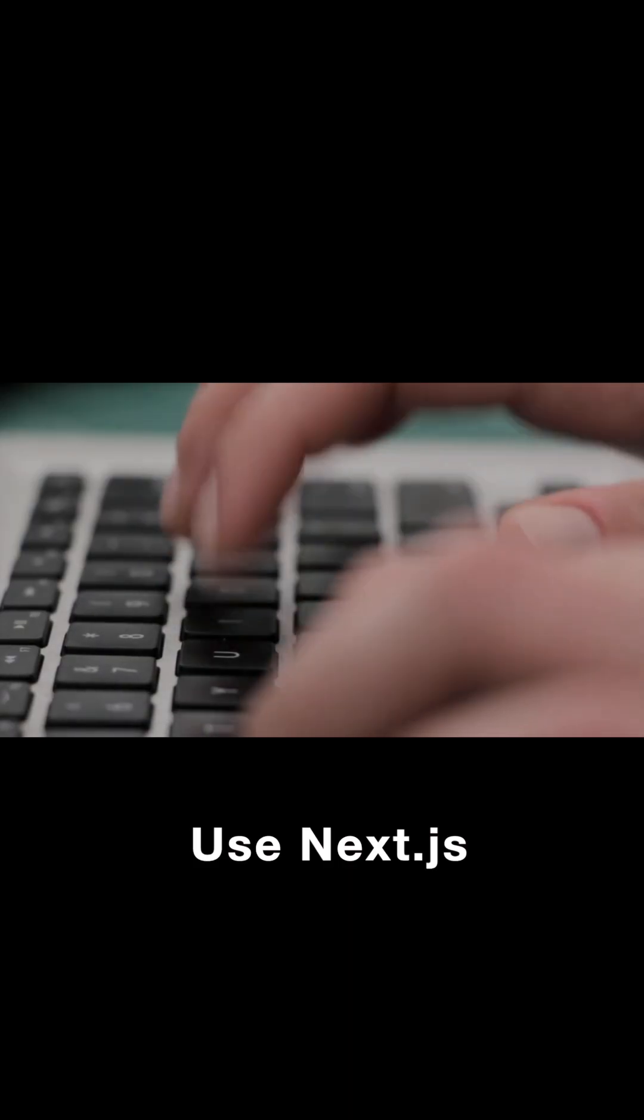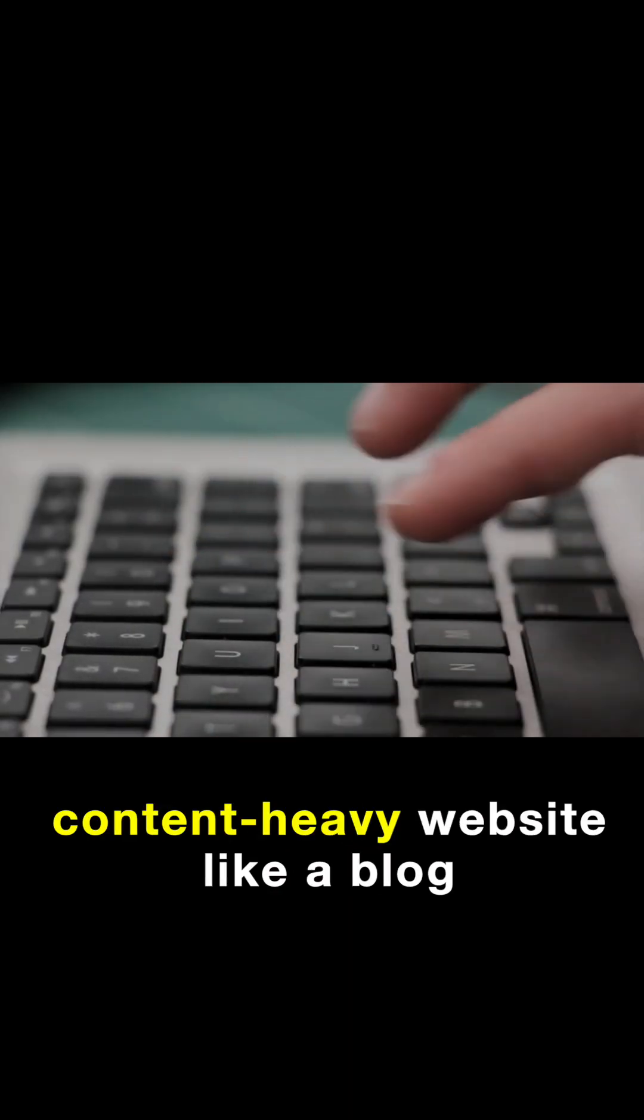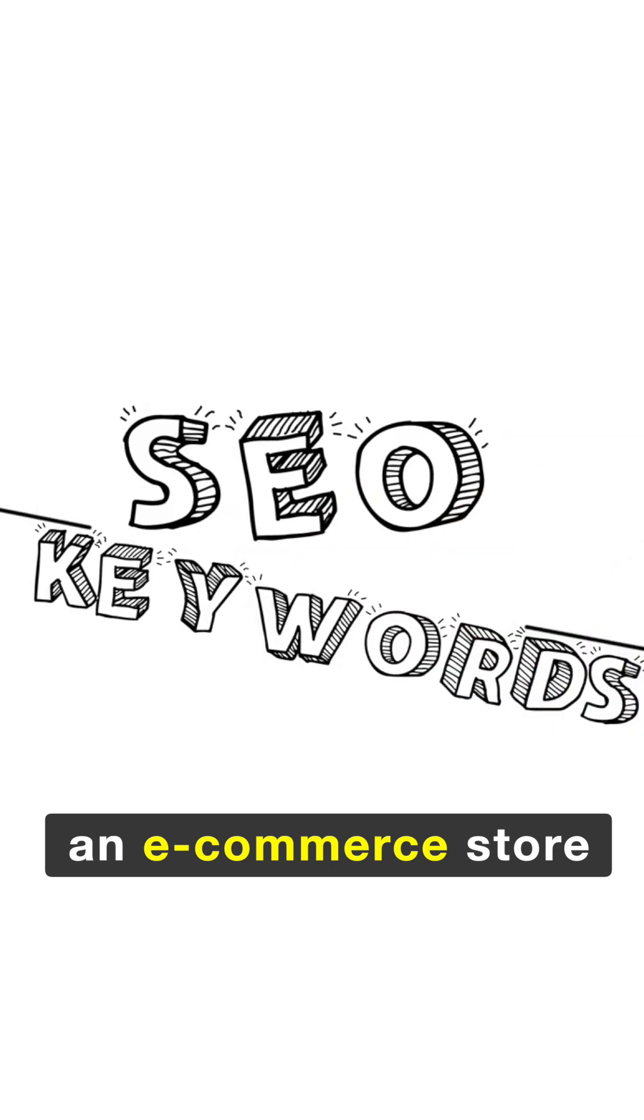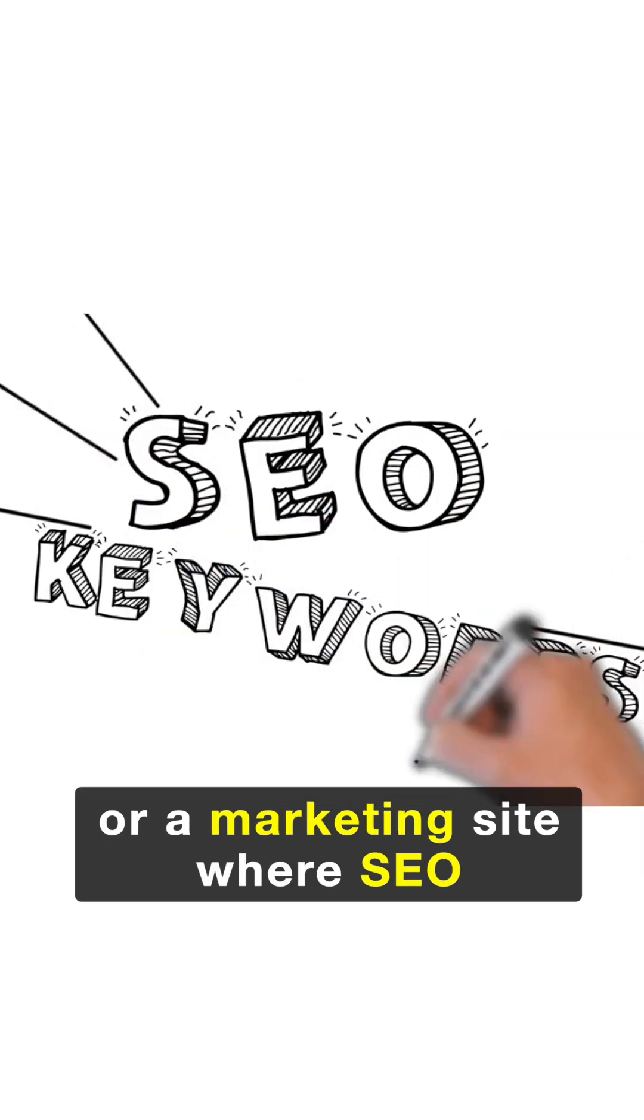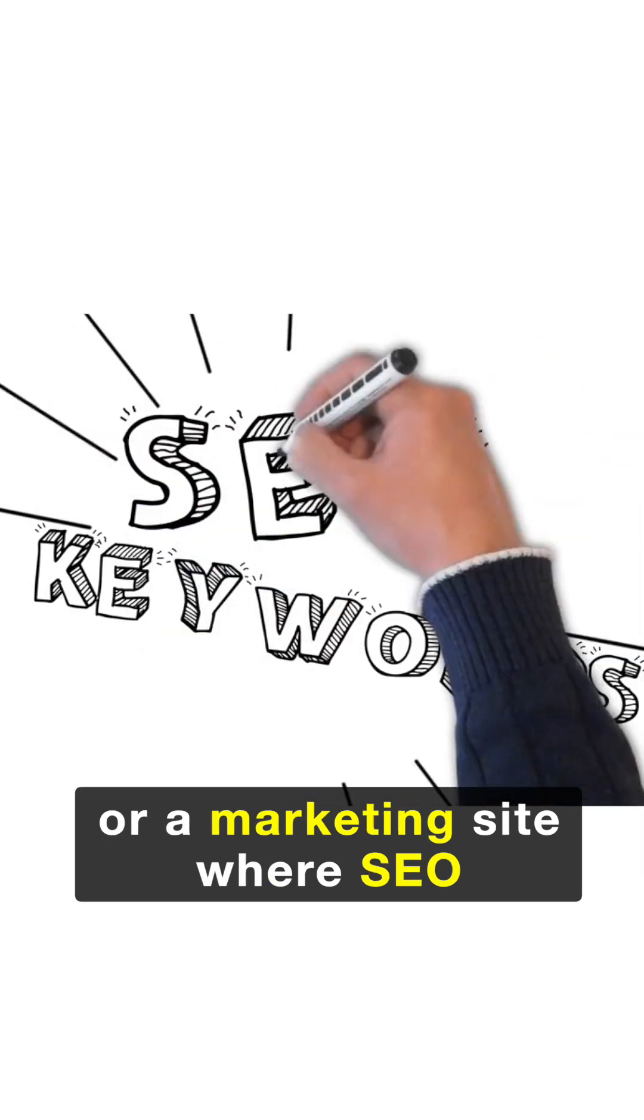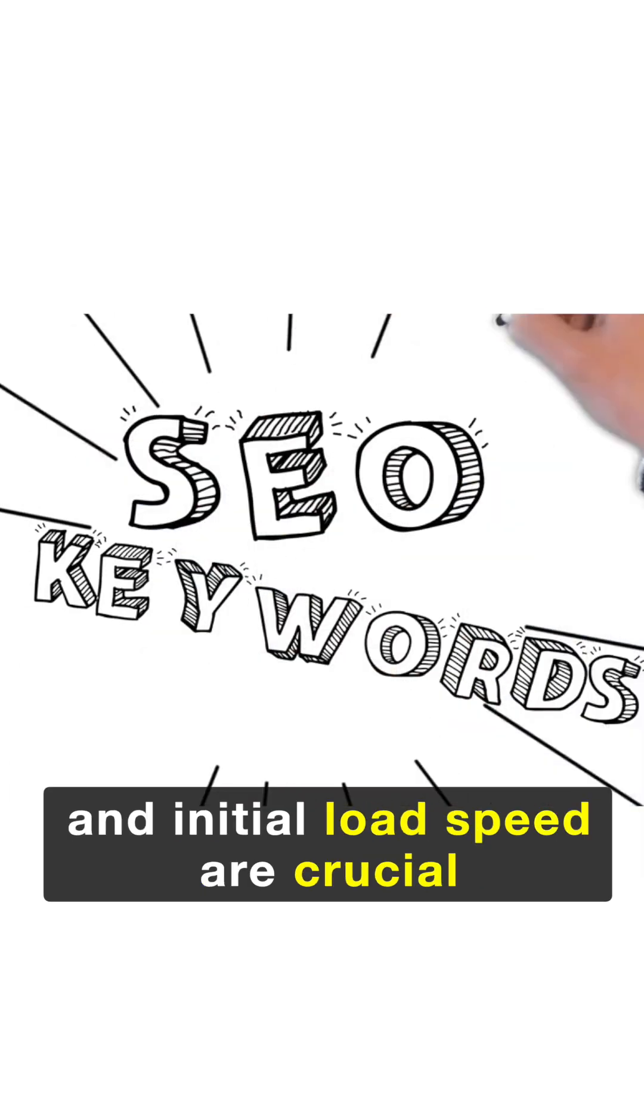Use Next.js if you're building a content-heavy website like a blog, an e-commerce store, or a marketing site where SEO and initial load speed are crucial.